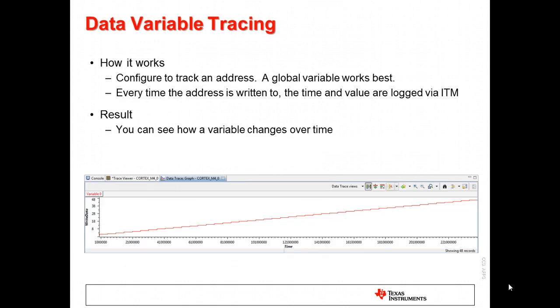Another nice feature is the ability to trace a variable. Anytime the address of a variable is written to, the value and time of the write are logged. This allows you to plot the changes in the variable value over time.